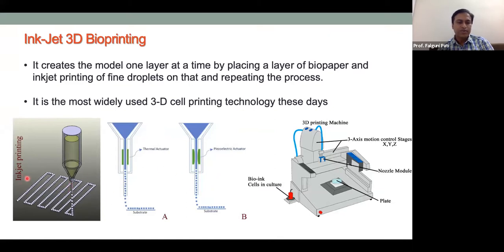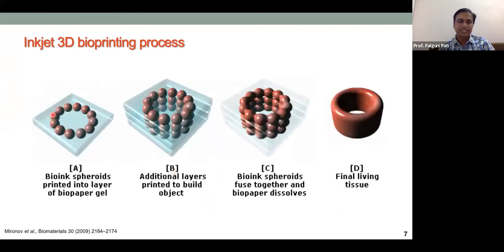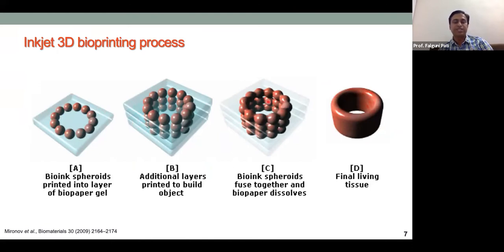With water droplets alone we cannot build a 3D structure — one droplet cannot be stacked on another because they will slide. So we need a support structure called biopaper. Biopaper, made from collagen or other biodegradable materials, is used as a substrate where cell droplets are patterned. After the first layer is done, a second biopaper layer is placed on top and the process repeats to the desired height.